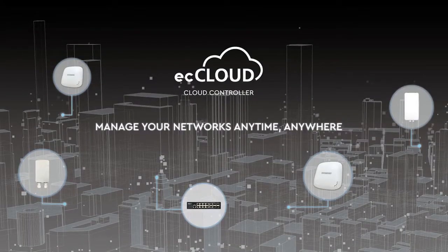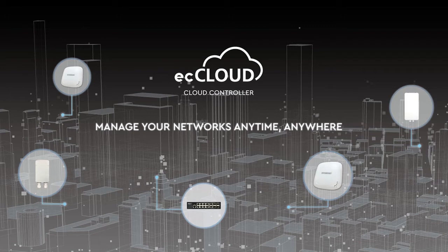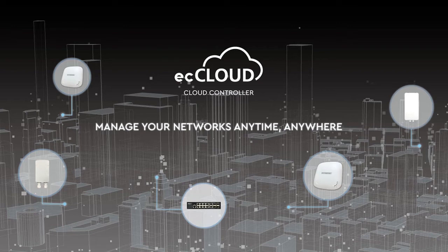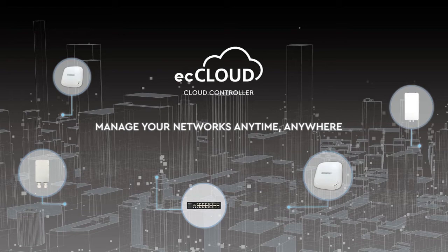Before we start, we would like to give you a quick overview of ecCLOUD. ecCLOUD is a cloud controller that allows for simplified network management at any time, anywhere. It provides a centralized platform for managing various EdgeCore and IgniteNet networking devices, from wireless access points to network switches.